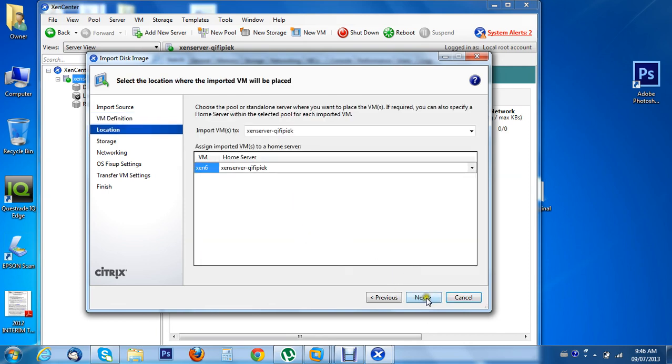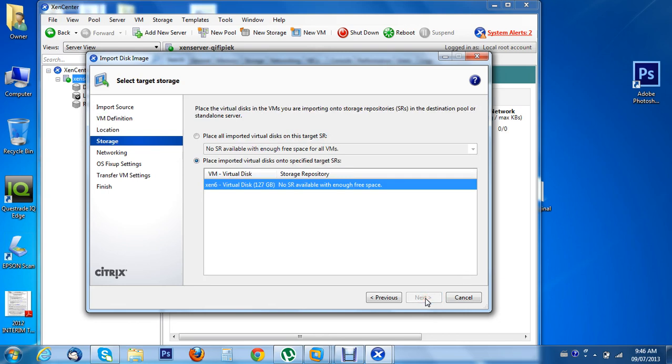That's good. I see no SR available with enough free memory. I don't know what that means.